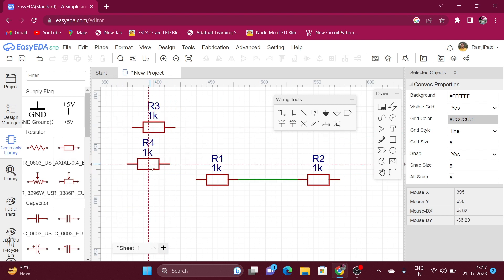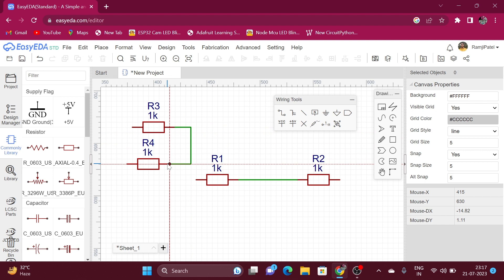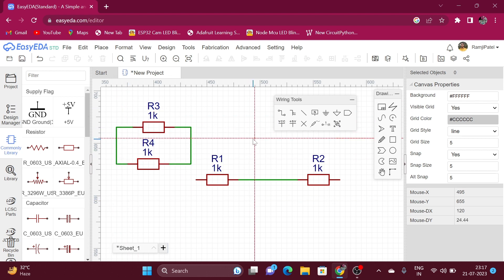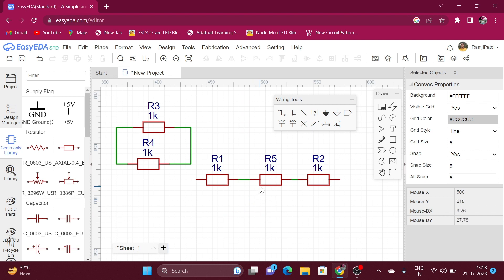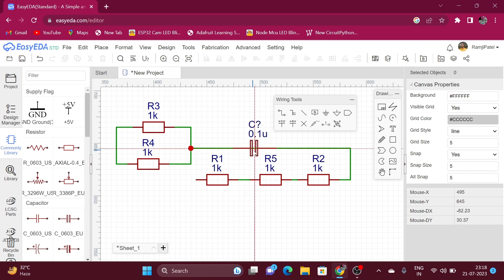Now connect these two resistors in parallel. Click on the wire tool again — you can also select the wire tool by pressing the W key on the keyboard. Connect the terminals of the upper resistor to the terminals of the lower resistor. If you place a resistor on the wire, it will automatically connect to the wire. Similarly, if you put a capacitor on the wire, it will also connect itself to the wire.